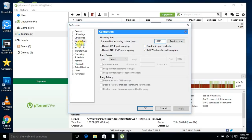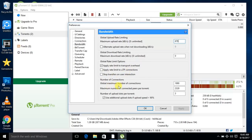In Bandwidth, set the maximum upload rate to 670. You need to untick this one, then tick 'Apply rate limit to transport overhead.' Untick the next one. Set global maximum number of connections to 1890.